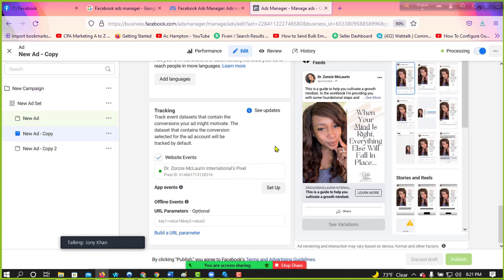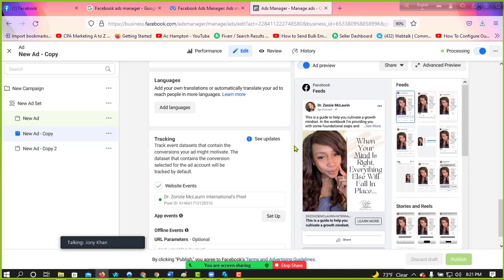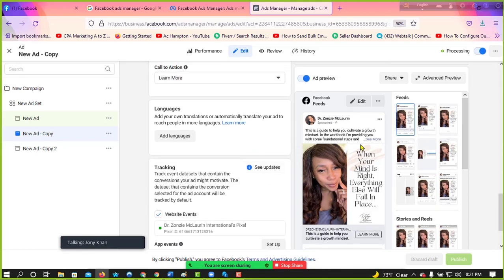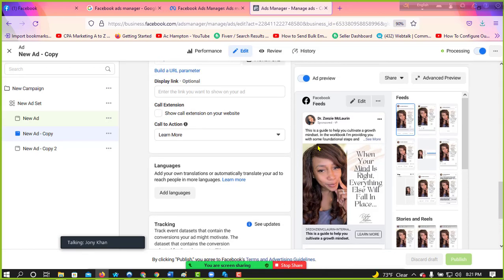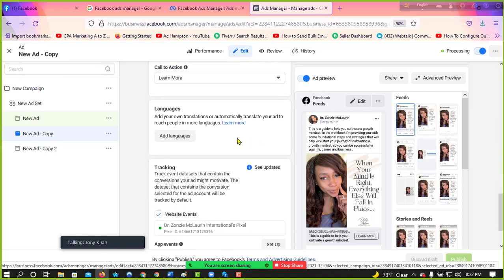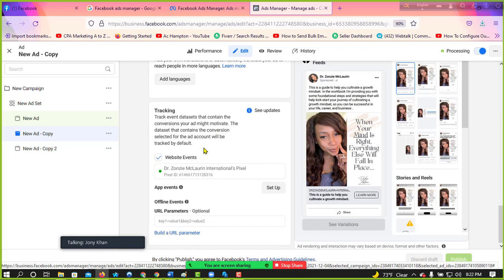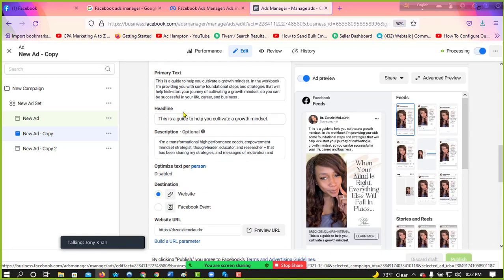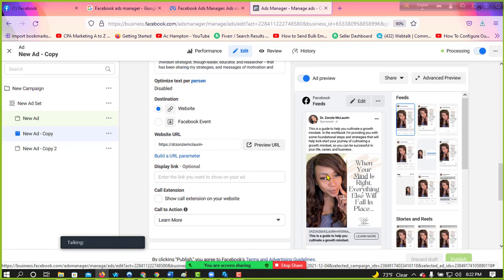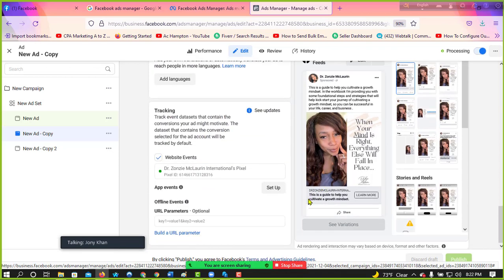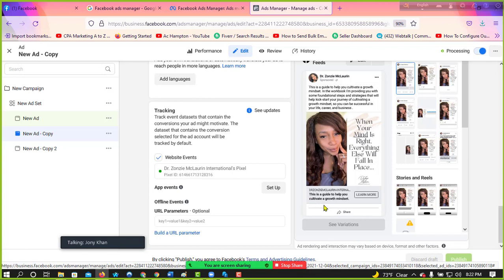Okay, I set up this campaign like that which content you have sent me. Then I use here few things and in details everything in description. And I use here few headlines like 'This is a guide to help you cultivate a growth mindset,' which you provided me. I think that would be the perfect headline.